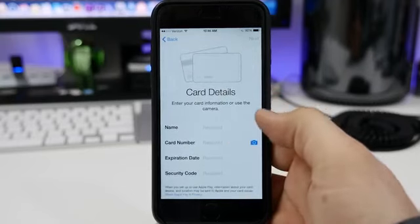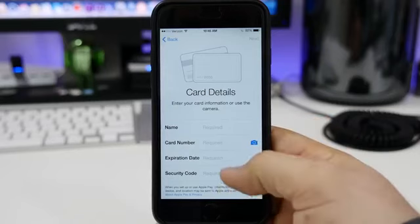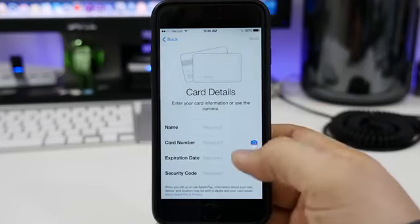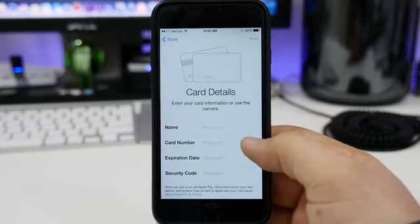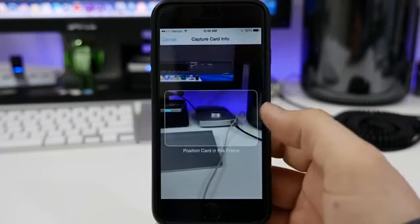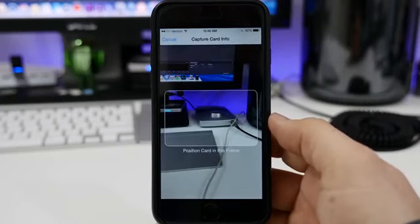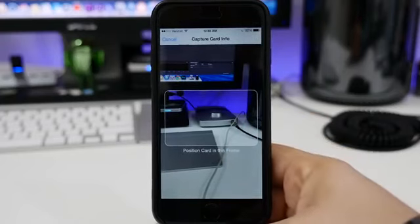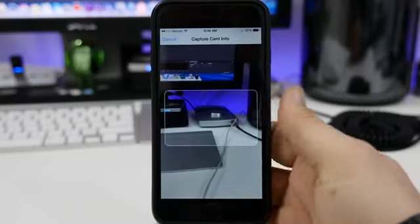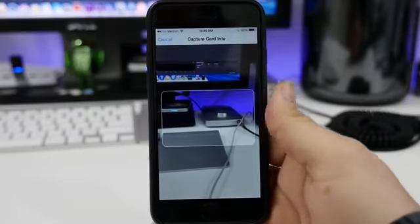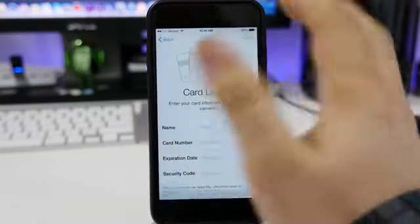Just enter your card details right here. Or you can even snap a photo of your card using the camera button on the side there next to the card number. Then it'll open up the camera and you can snap a photo of that. It'll recognize the information and import it as it needs to. So that is pretty simple, pretty easy to set up a new card.